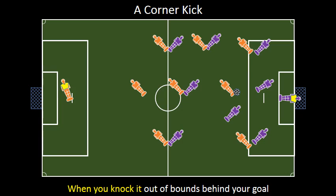We're now on the soccer field. Our team is wearing purple. The other team is wearing orange and has the ball near our goal box. The other team takes a kick and it bounces off us out of bounds behind our goal. Because the ball went off our team behind our goal, it sets up a corner kick.